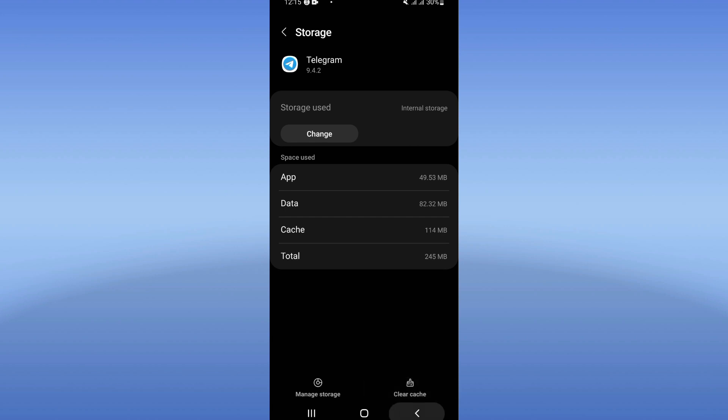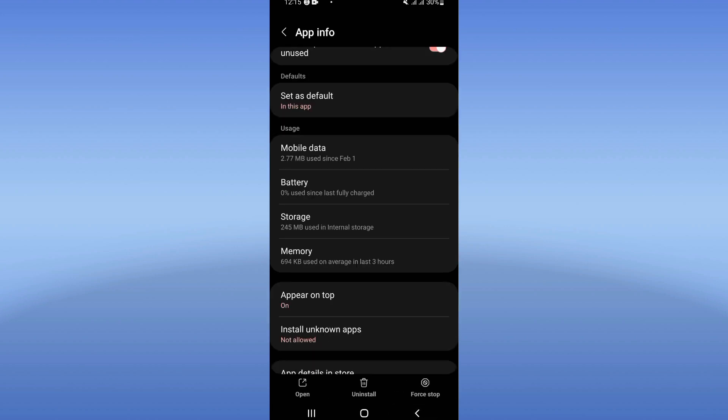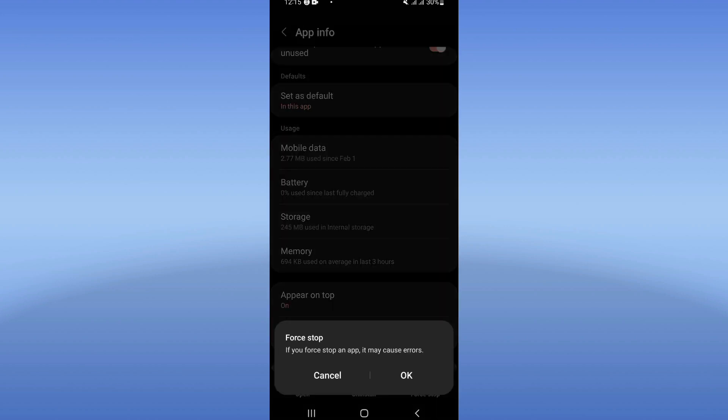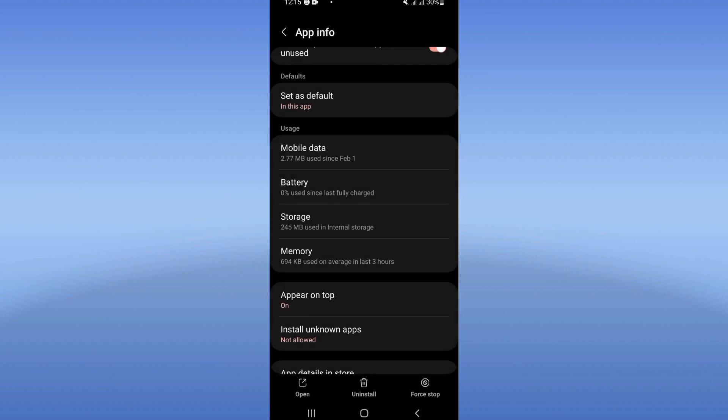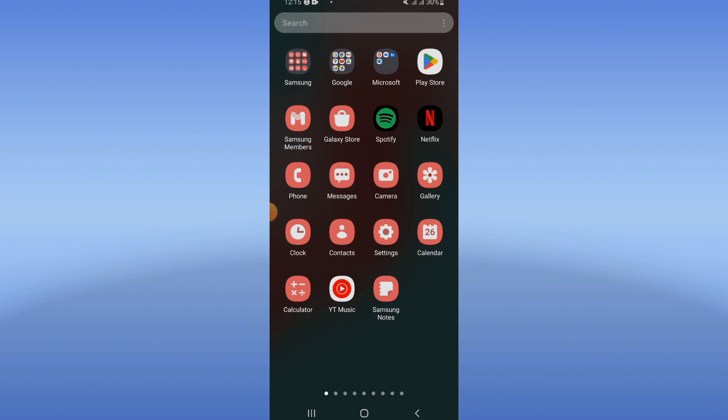And here back, click on force stop and click okay. After that guys, what we need to do, move to Play Store.